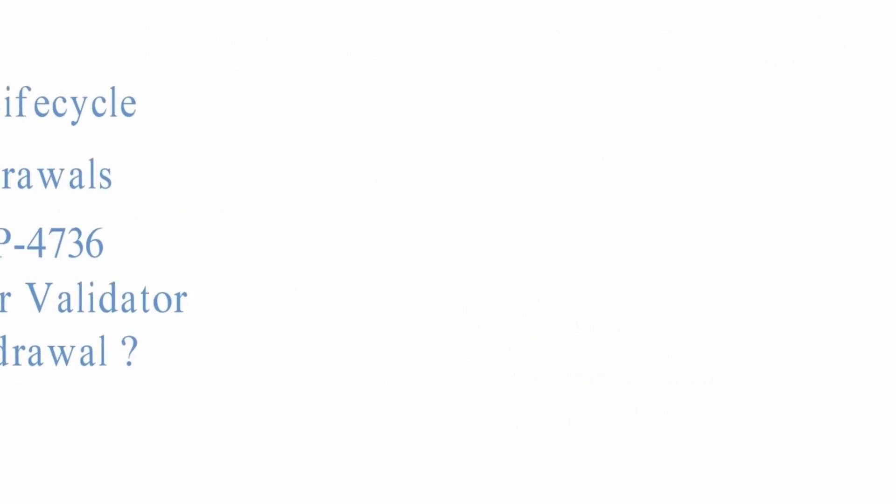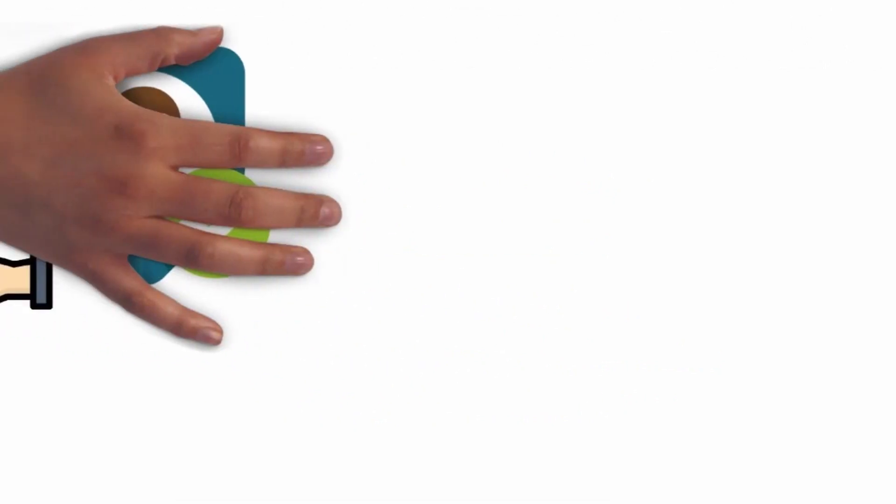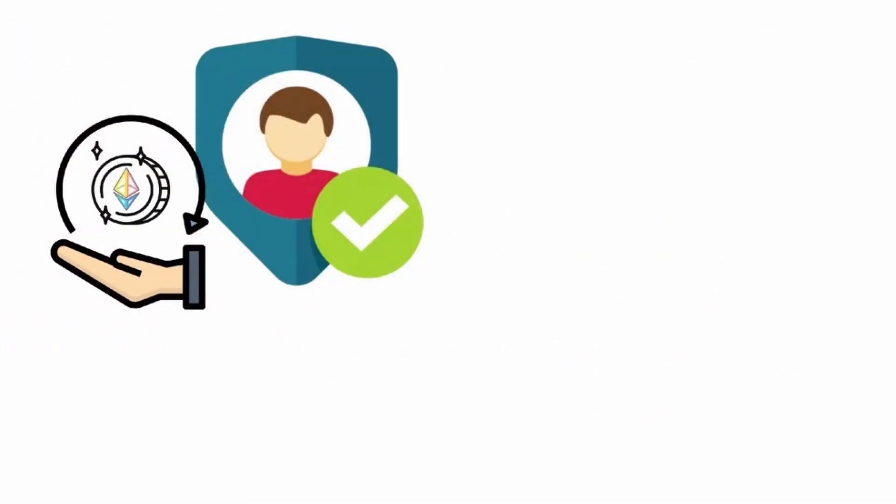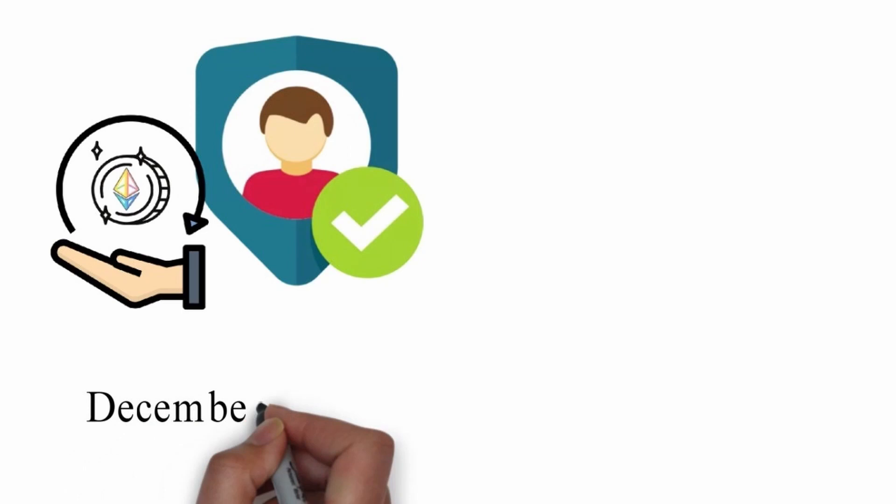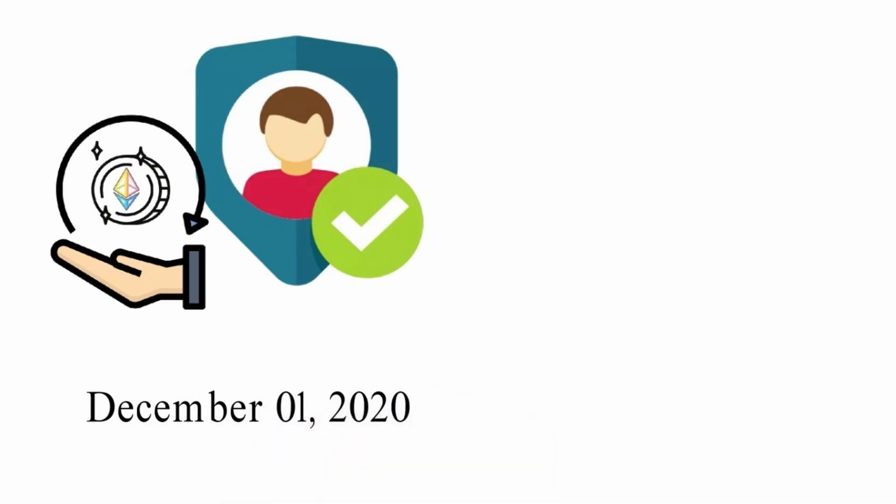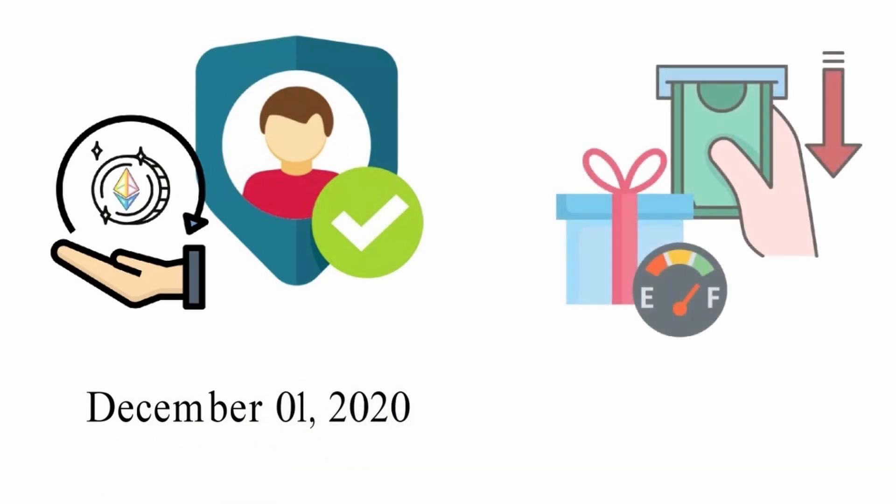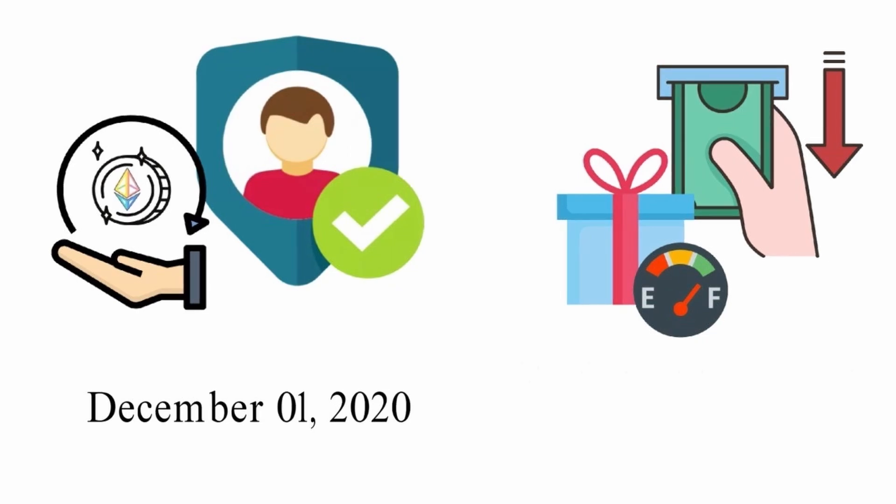The Chapella hard fork will allow validators to withdraw the rewards earned since the day of the beacon chain launch on December 1, 2020. A validator can choose to withdraw full or partially the reward, exit, or continue being the validator for new blocks on the Ethereum blockchain.